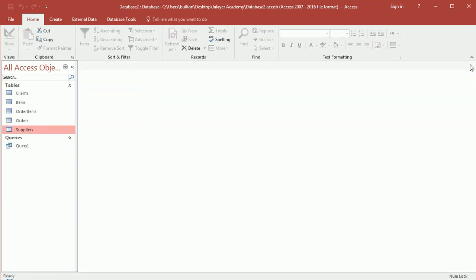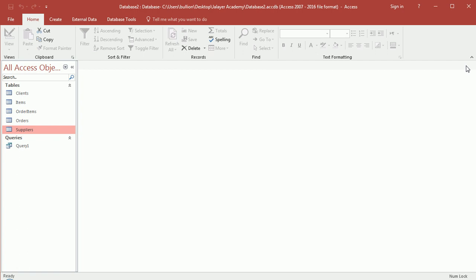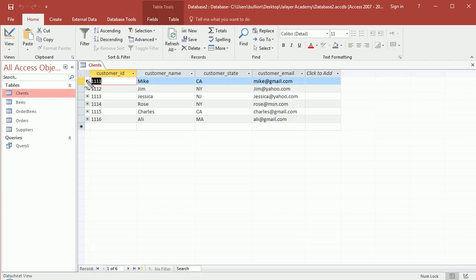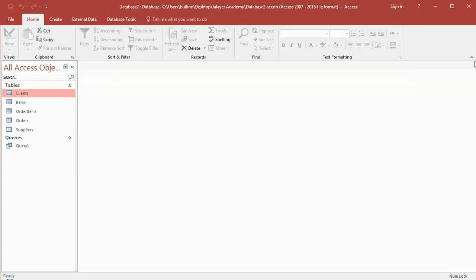Tables are a very fundamental building block of a database. If you think of a database as a filing cabinet, you need files to go in it — that's what the tables are. The actual records in each table are like the pieces of paper inside the folders or files inside that filing cabinet, which gives you a more tangible analogy.